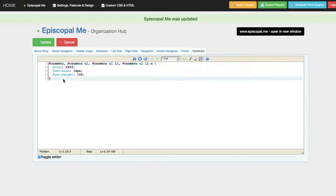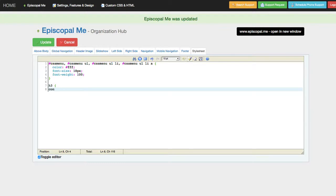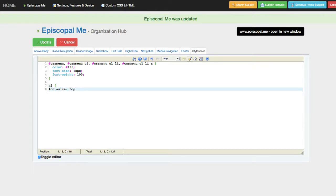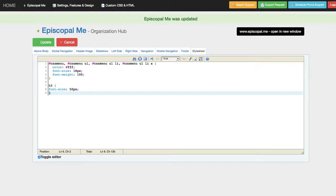For instance, let's say that we wanted to make the H3 font size—let's say we want to make it 50 pixels, just so we can see a really big example of what that's going to look like. And so we just apply that CSS.